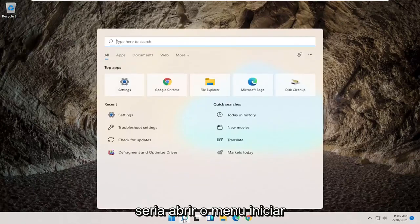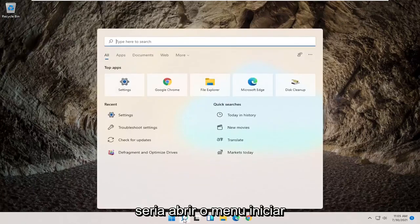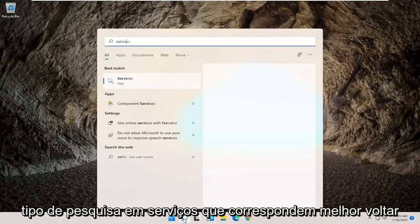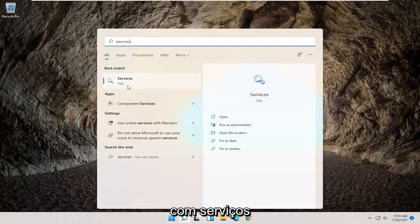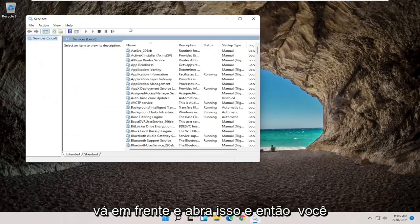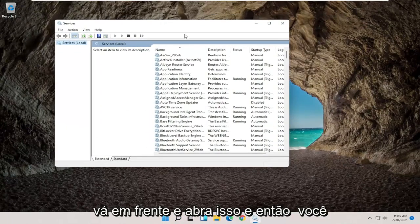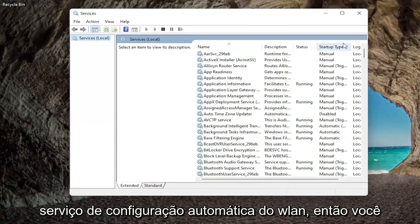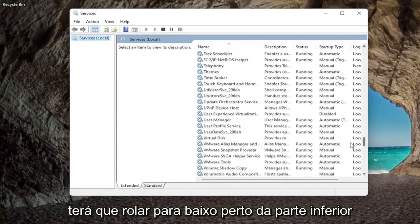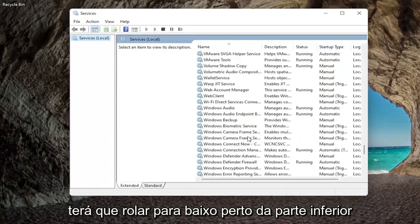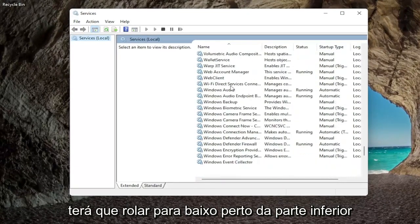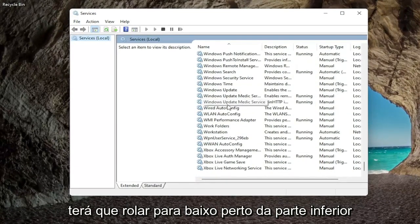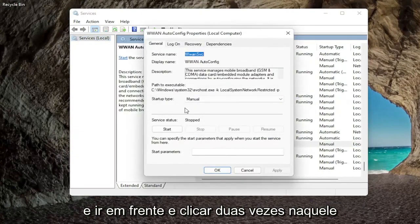The first thing I'd recommend trying would be to open up the Start menu search, type in Services, best match to come back with Services, go ahead and open that up, and then you want to locate the WLAN AutoConfig service, so you're going to have to scroll down near the bottom, and go ahead and double click on that.